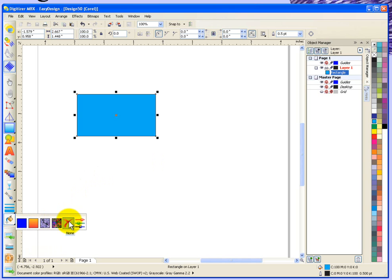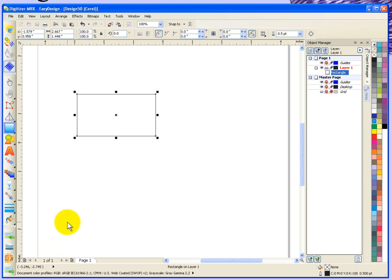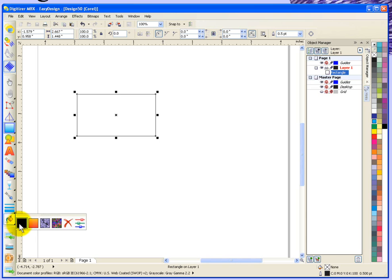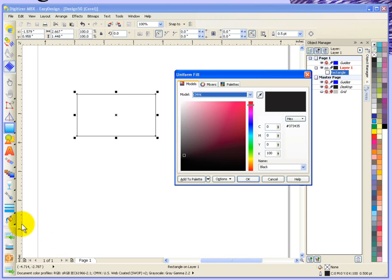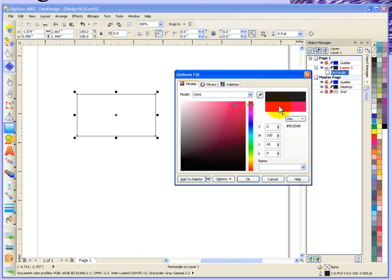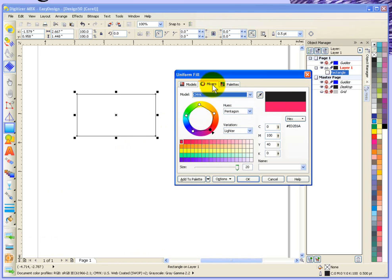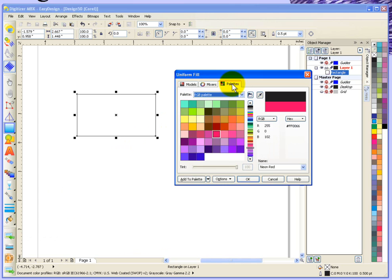For example, I could have no fill on this rectangle. Or I could choose to have a solid color fill on the rectangle, and then it asks me to choose a color. I can either choose from this sort of color picker mode, or I can go to this color mixer mode, or I can go to the palettes. The palettes is basically the same palette that's sitting over here on the right-hand side.